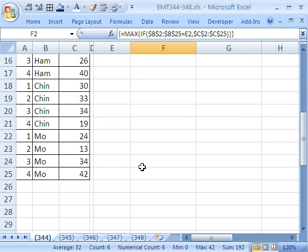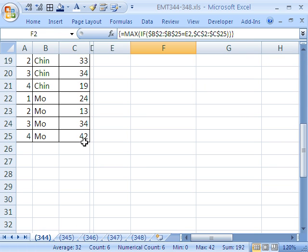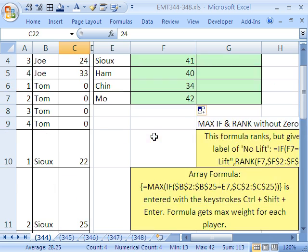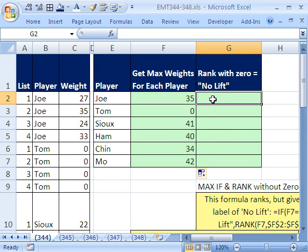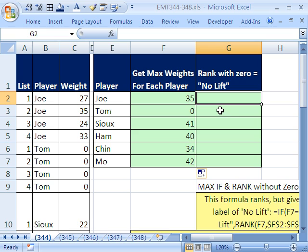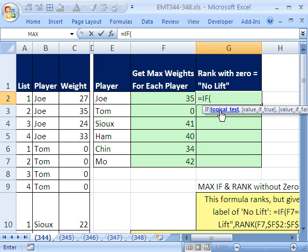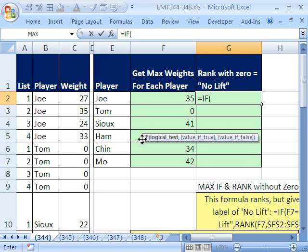Mo's biggest was 42, and you can check that right here. That is just like magic! Now the second part is we want to rank — first, second, third, fourth, fifth. But we don't want to rank zero, which would get a 6. So we're going to do an IF formula here. This isn't an array — this is just a straight IF function with the RANK at the end.